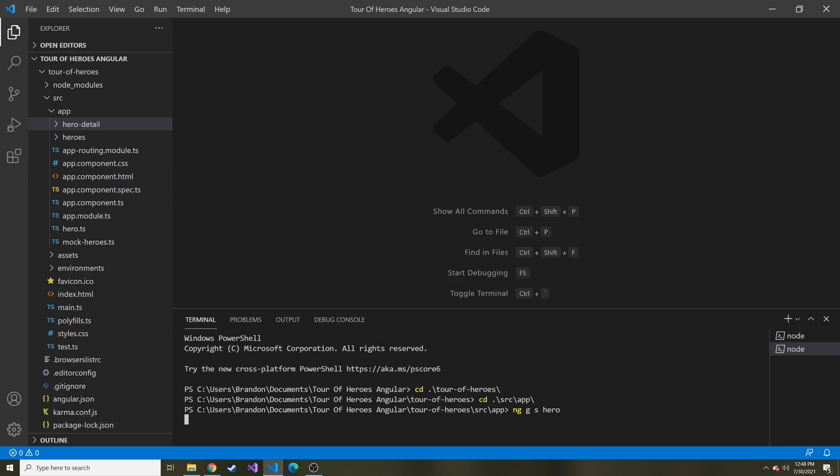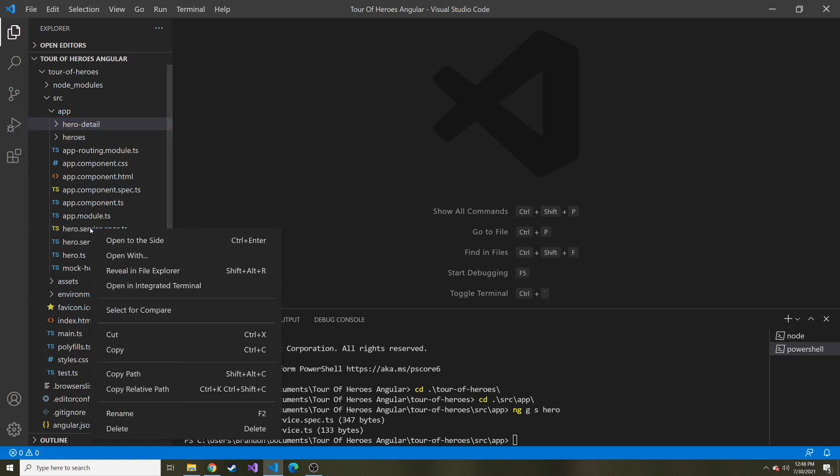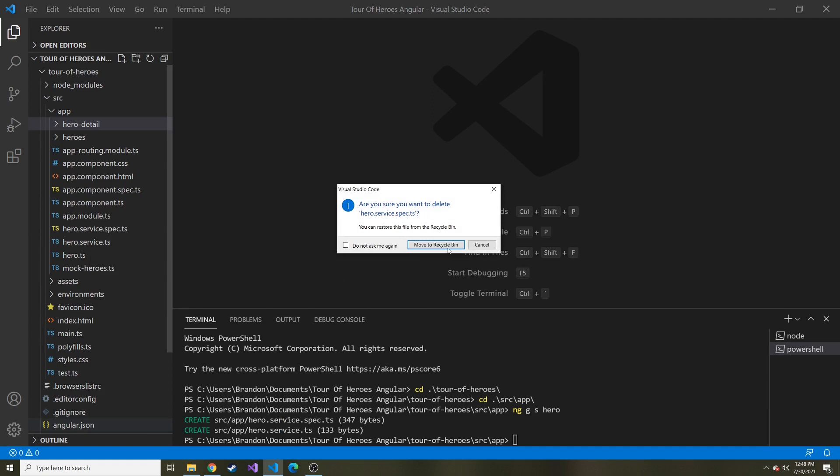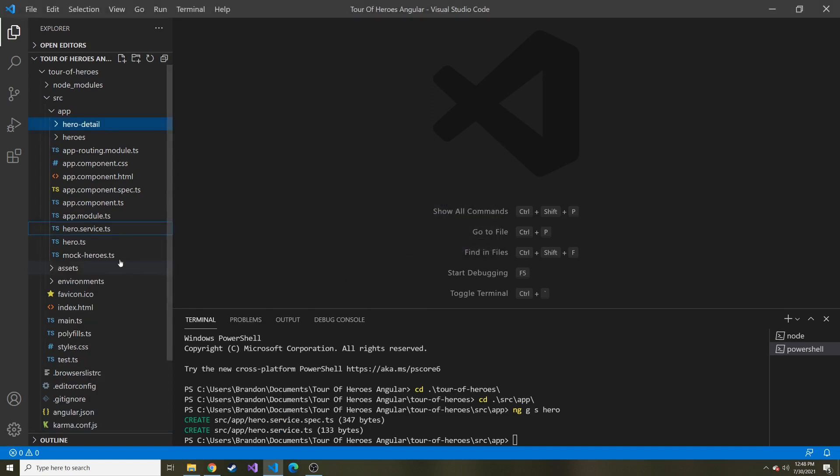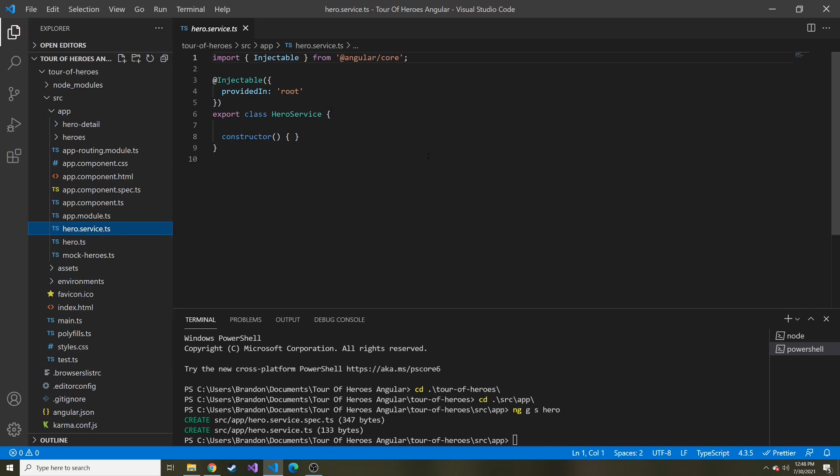This will create two files. One will be for testing, one TypeScript file for testing, and one is just the service. The testing one over here, I'm just going to delete because we're not going to use it. Now we have this hero service TypeScript file. This is the naming convention it'll give it: the name dot service dot TS for TypeScript file.